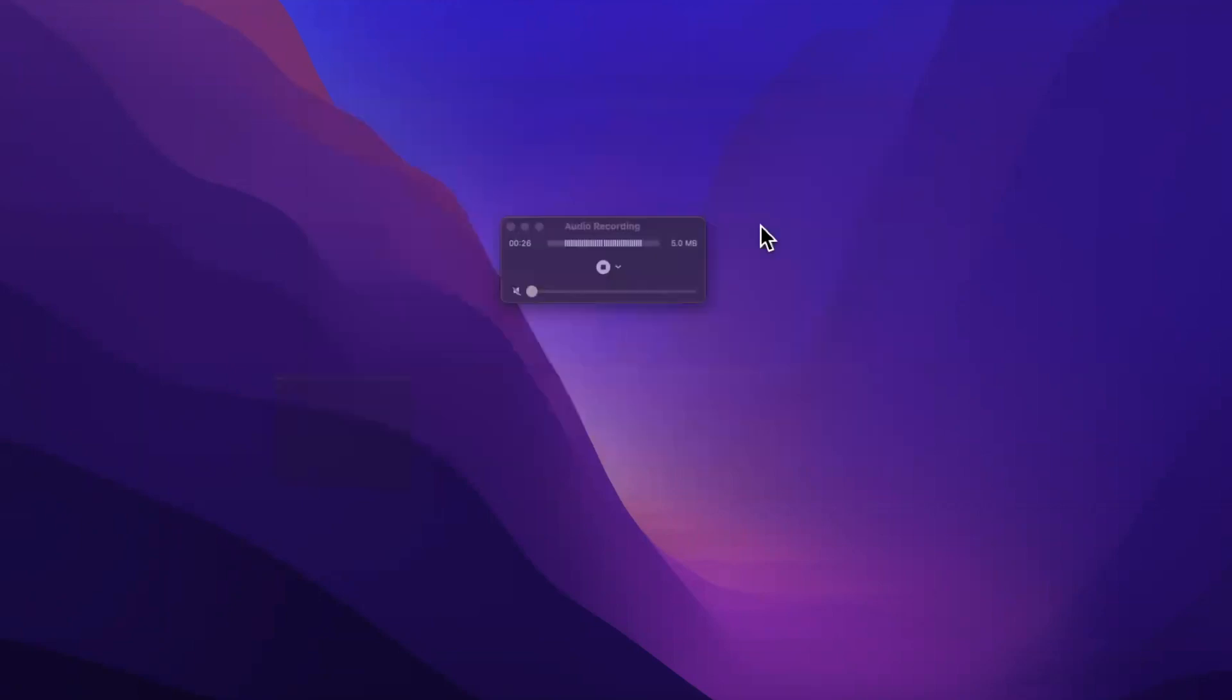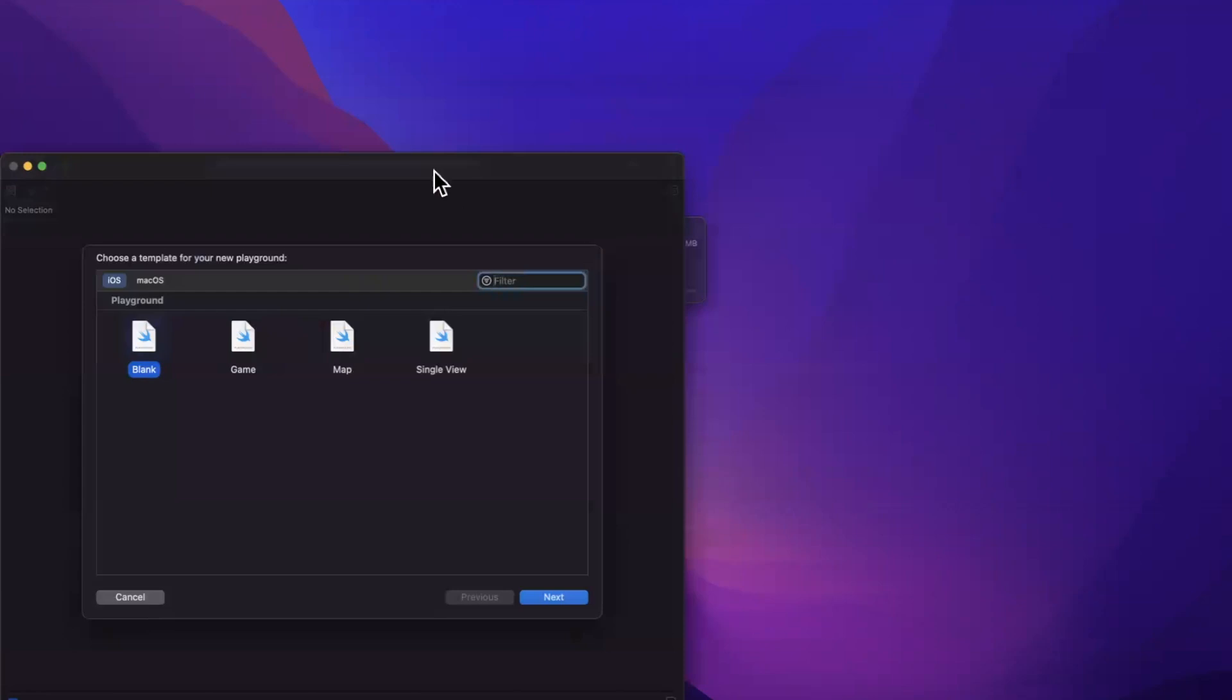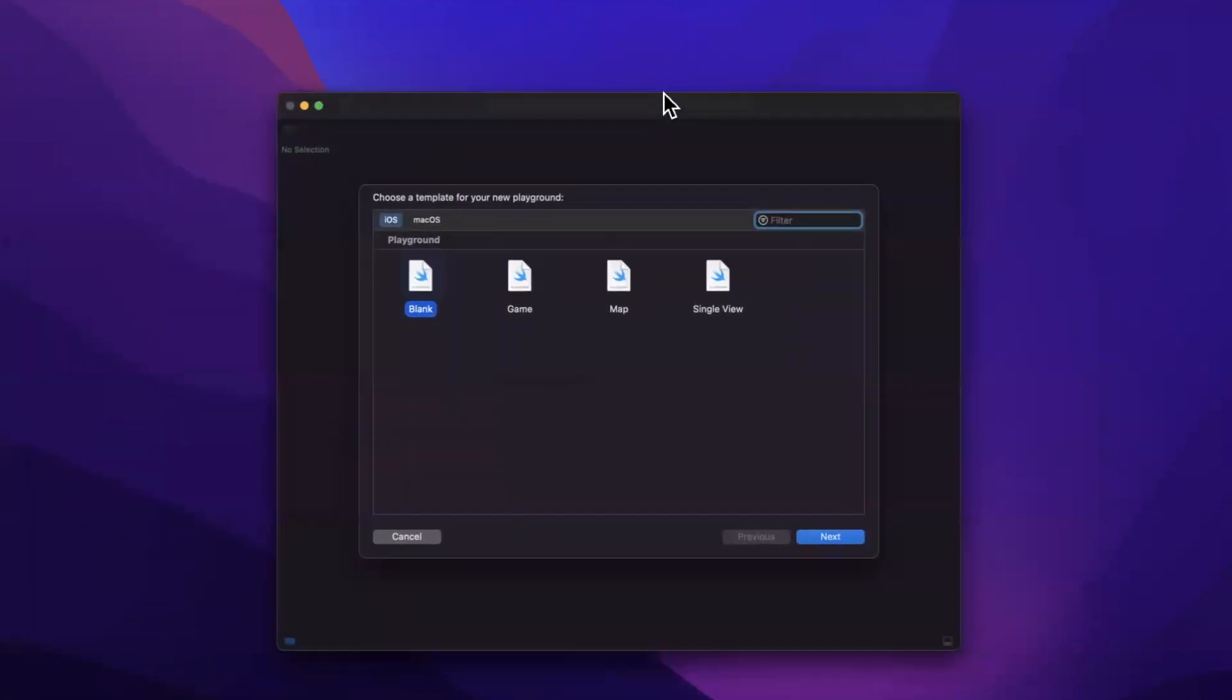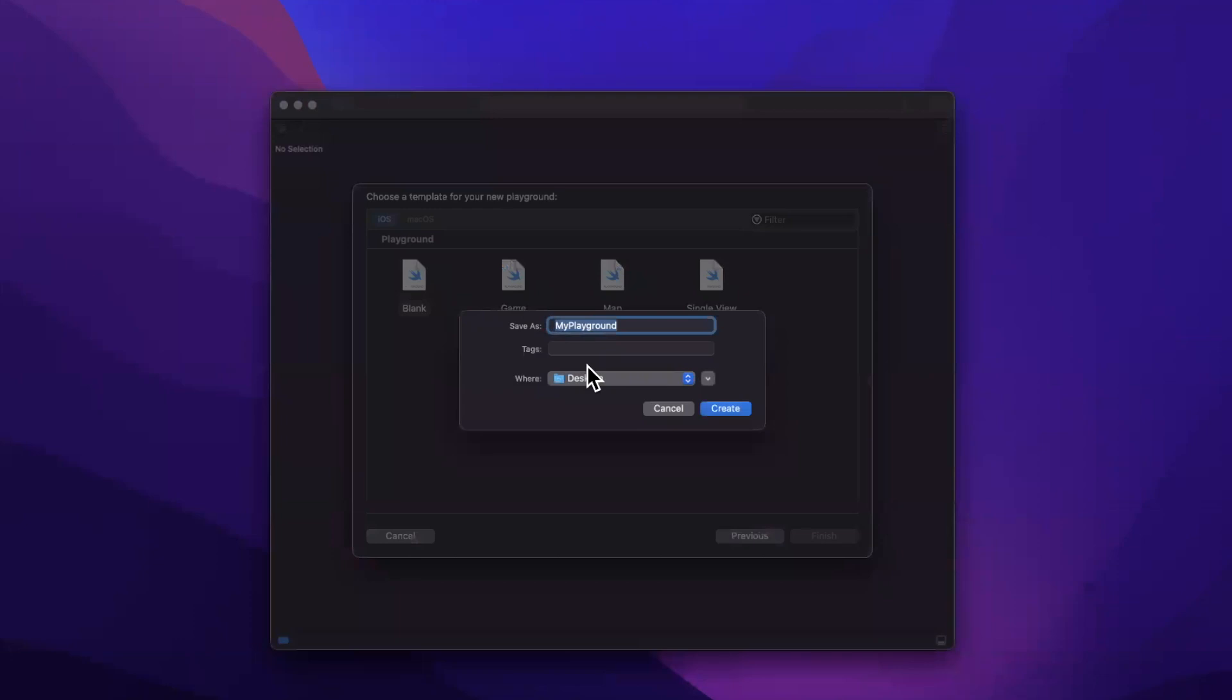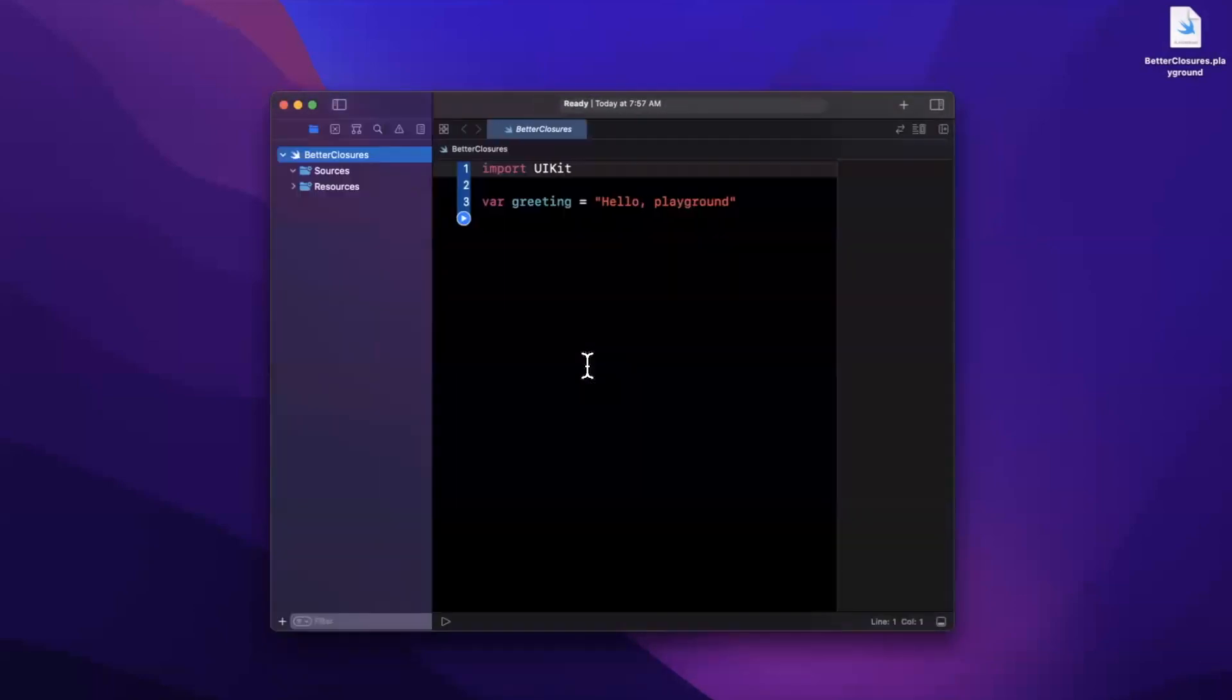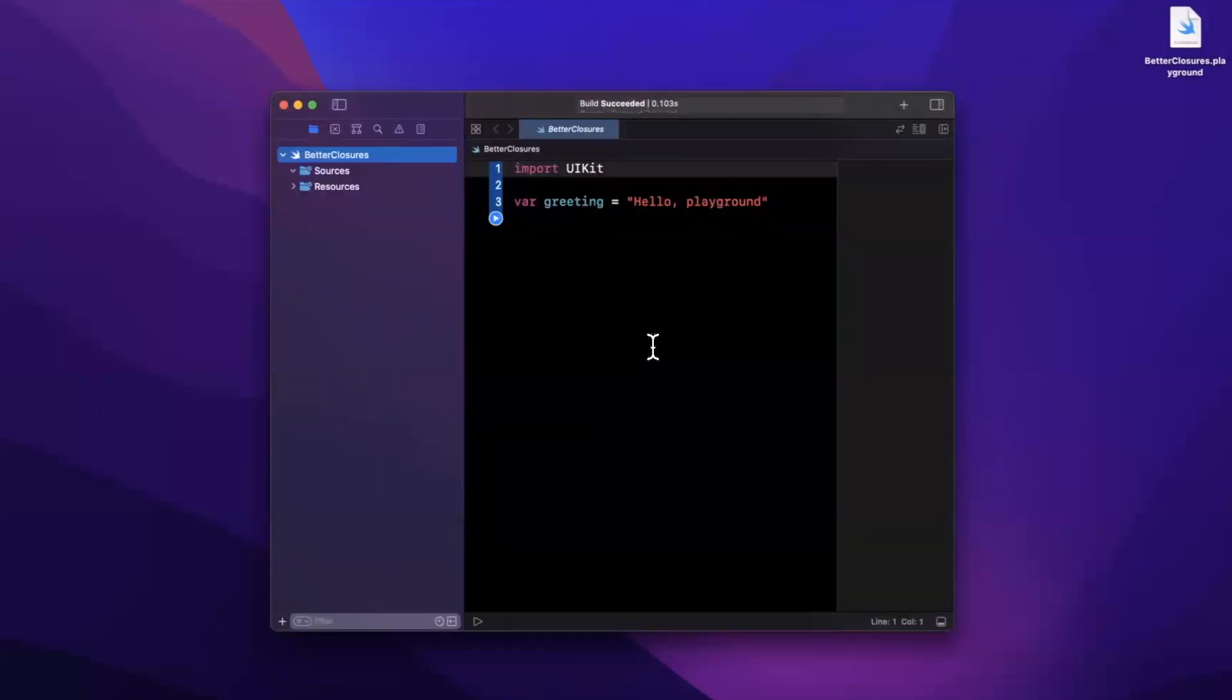We're going to work in a playground to demonstrate how to write these supposed simpler closures. I'll create a blank playground here and let's call it creatively better closures and I'll toss it onto my desktop.